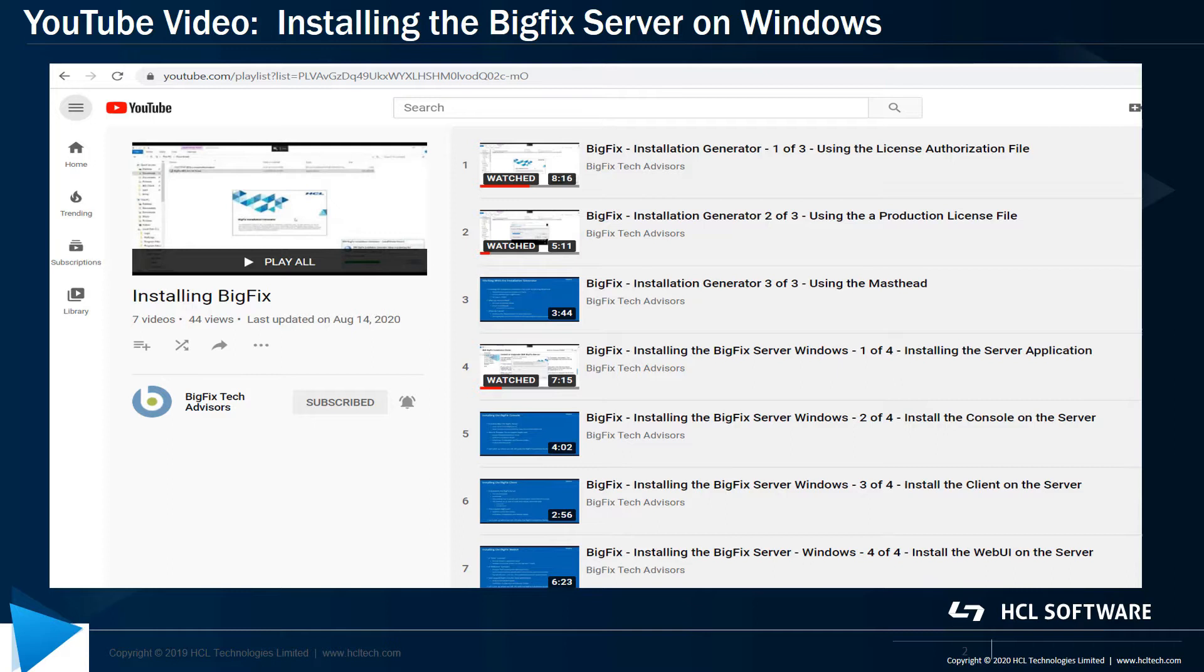In a recent set of videos, Ben Dixon walked through how to install the BigFix server on Windows. In this set of two videos, we're going to focus on how the BigFix server can be installed on RHEL 7 with DB2.